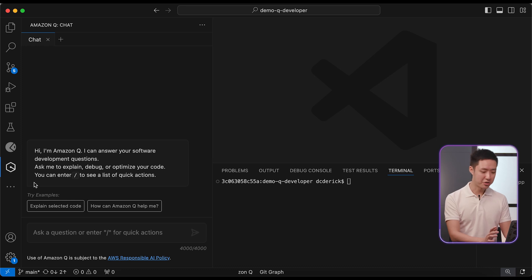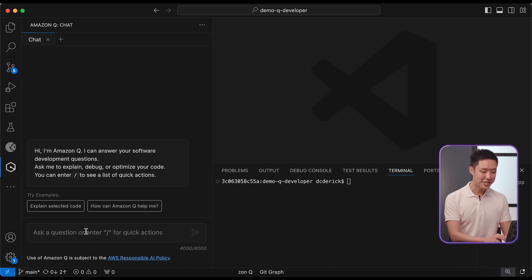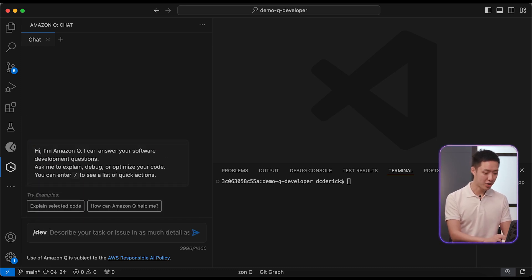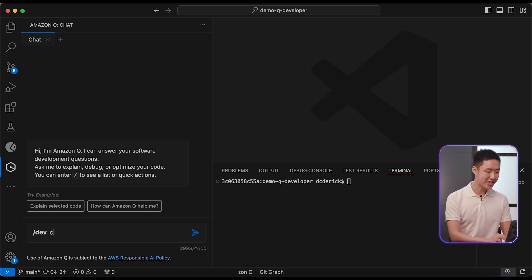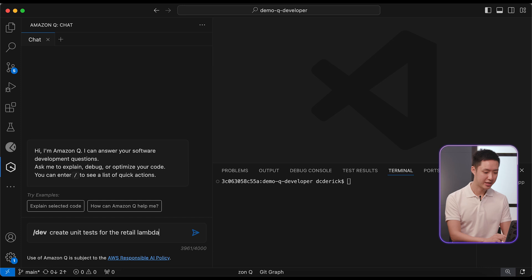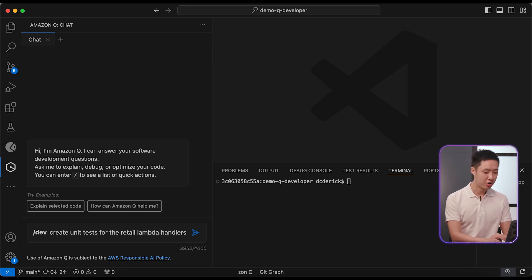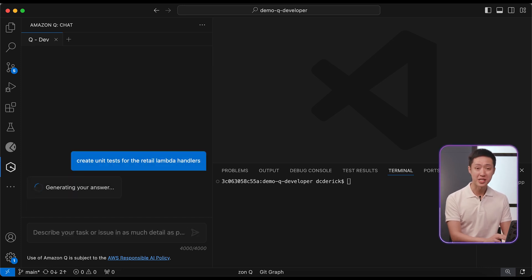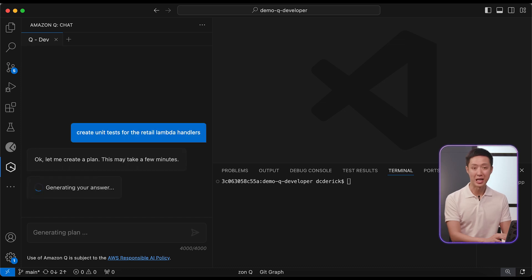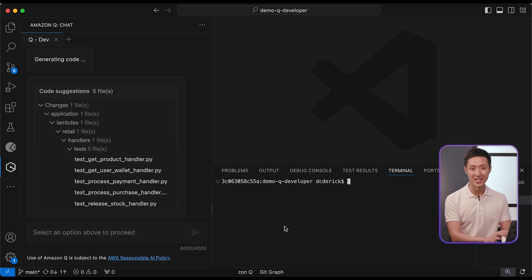We will go to Q and use the /dev feature again. This time, we will ask Q to implement unit tests for the entire retail module. This includes an orchestrated checkout scenario with product reservation, release, and also making payments.